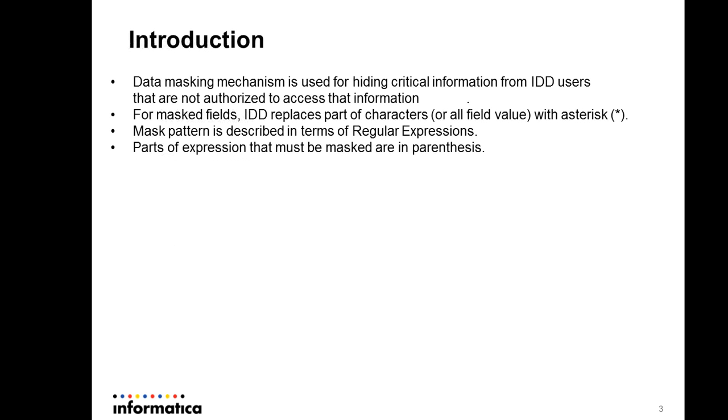Data masking mechanism is used to hide critical information from users or IDD users that are not authorized to access this information. For example, if your MDM is storing multi-country data, you do not want the data steward belonging to a certain country, like the EMEA region, to view the data from the US region. So you can mask or hide certain information or data for specific fields from unauthorized users.